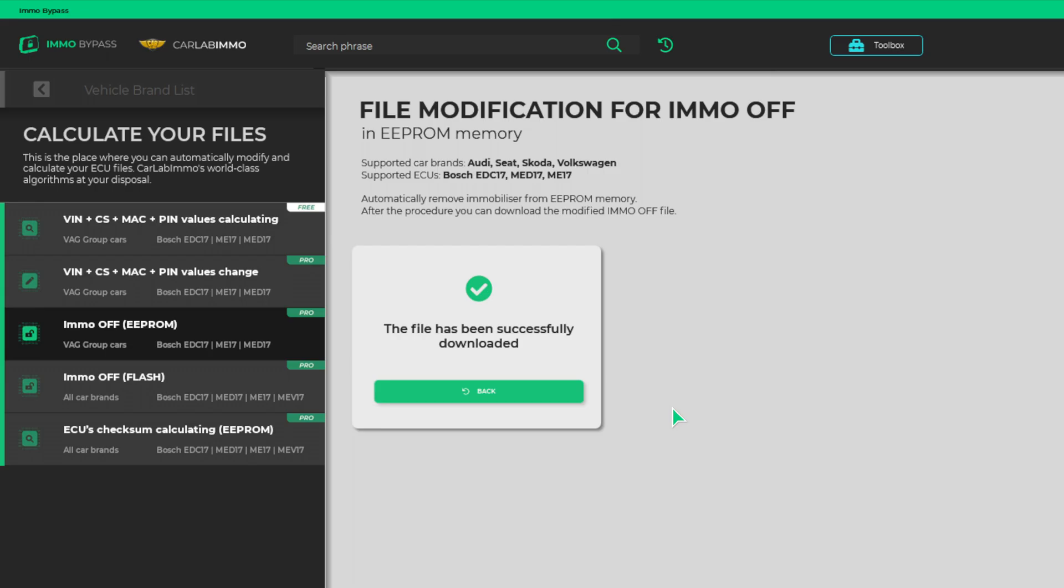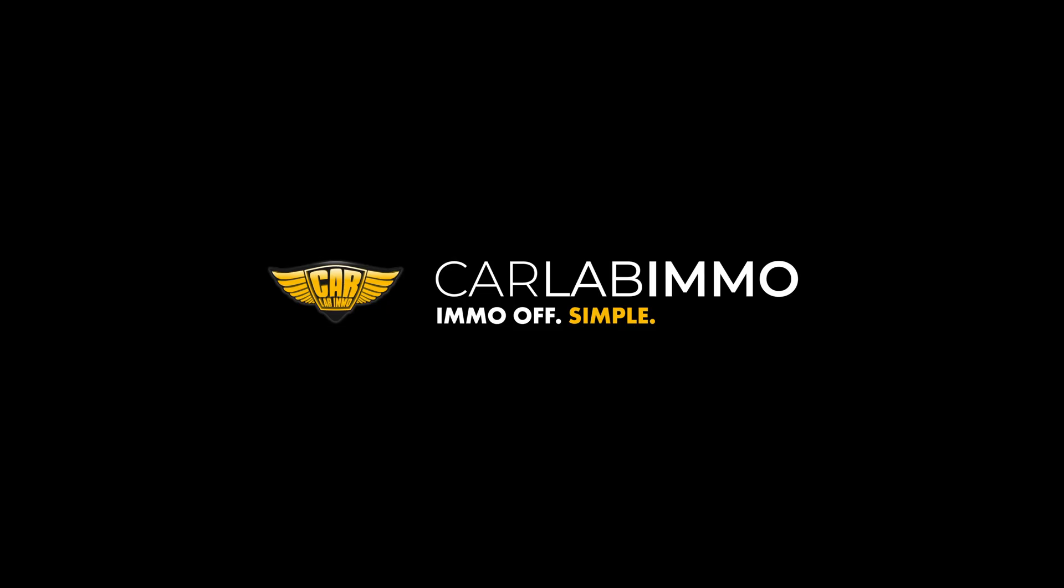Simple, right? Meet IMO Bypass by CarLab IMO and see how easy car electronics might be. CarLab IMO. IMO Off.